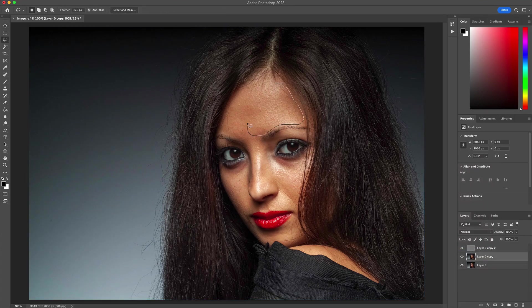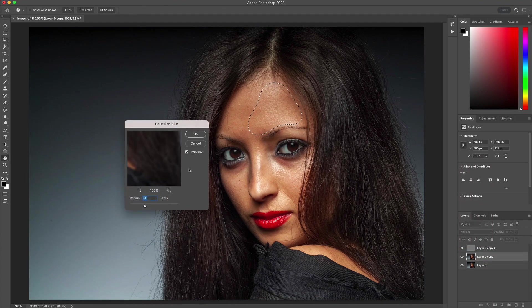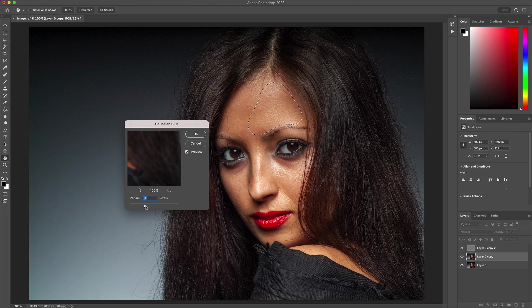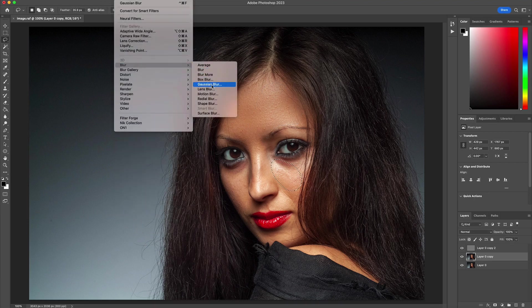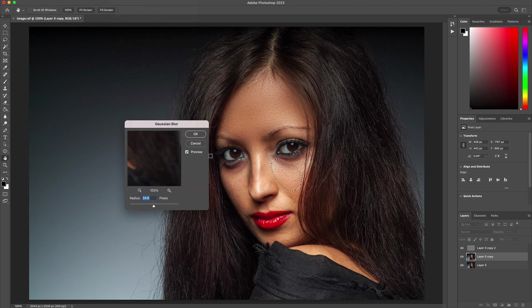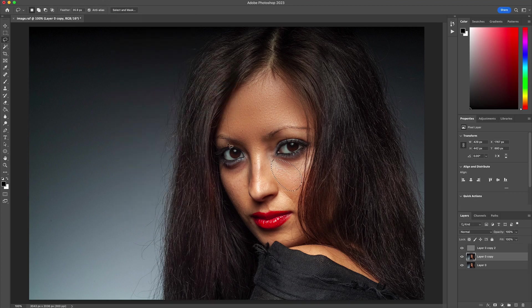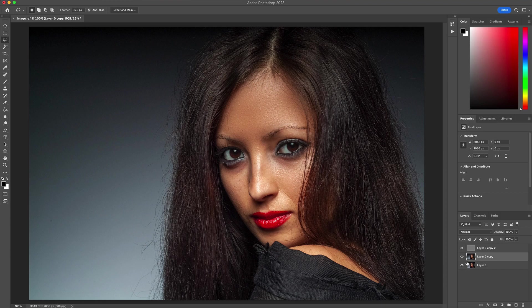And then you would need to select specific areas in the face and use more blur to incorporate that frequency separation look into the portrait and retouch it. These steps can make retouching in Photoshop a bit difficult, especially if you're looking to quickly retouch a portrait or batch process some.